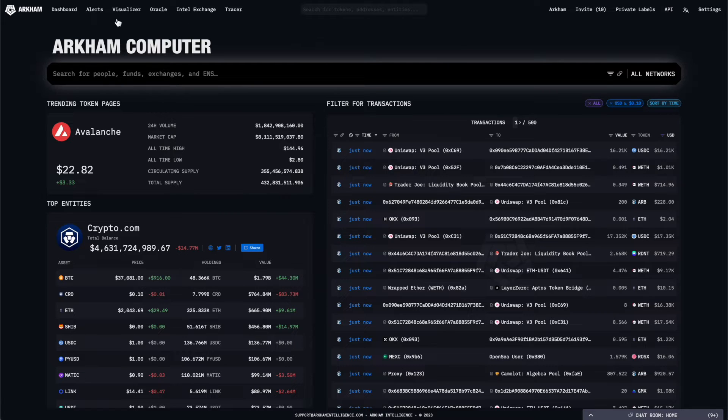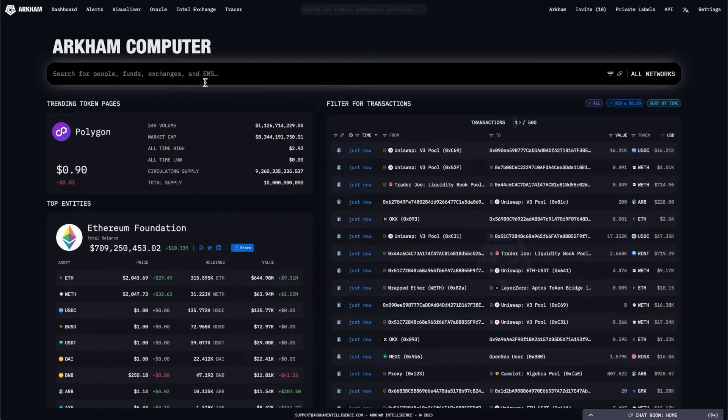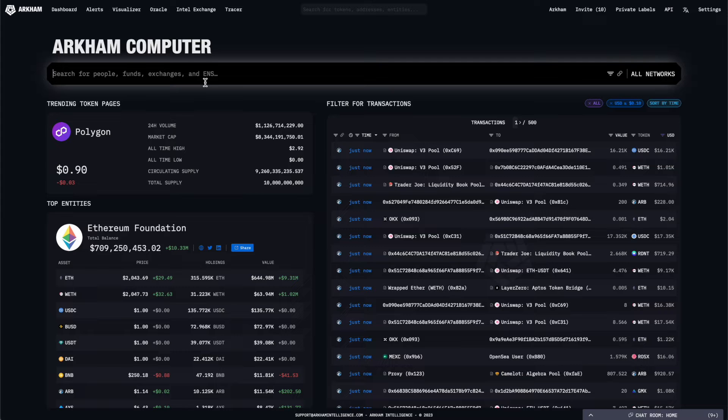There's a large central search bar in the middle of the homepage that you can use to navigate the platform. Search for addresses and entities by ENS name, OpenSea name, Twitter handle, or simply by copying and pasting a wallet address directly.